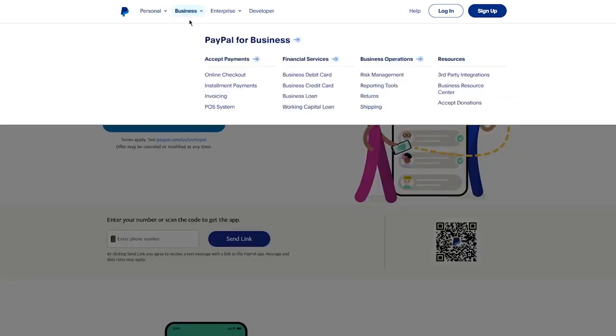Then comes business PayPal, which is the game changer. Business PayPal is used for online checkouts, accepting payments, financial services, and business operations. It's more for entrepreneurs and people who have online marketing or financing—transactions that are mainly done online.